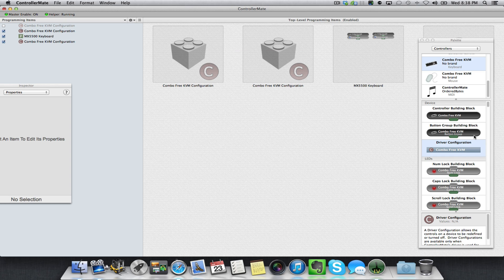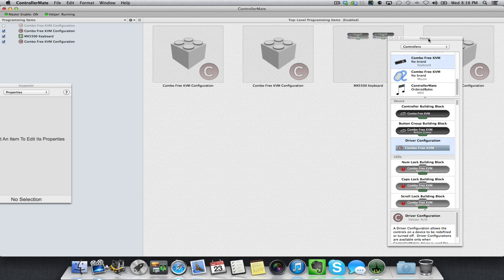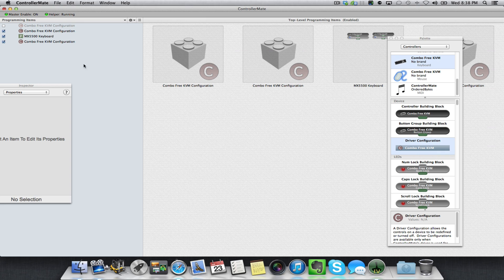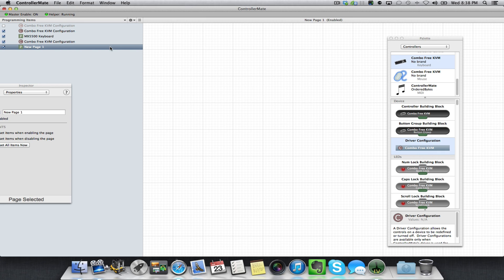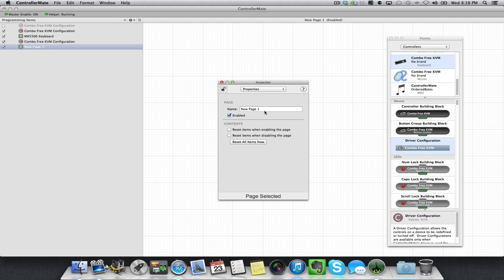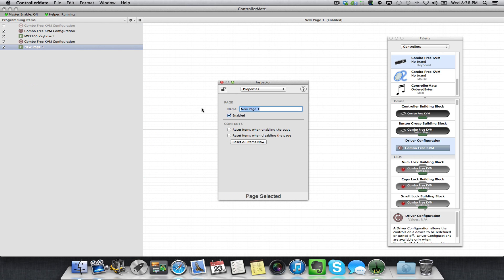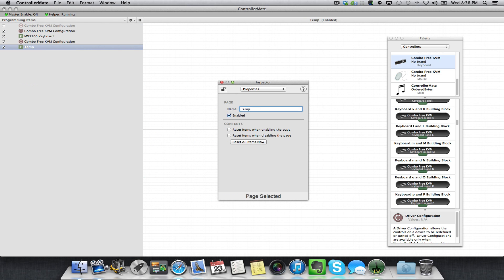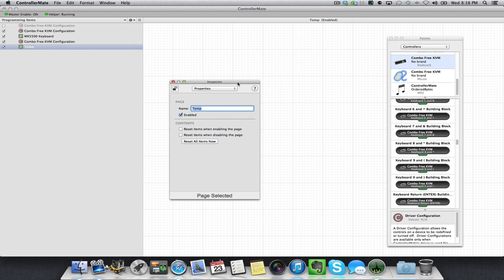Make sure you're in your palette on Controllers. Go ahead and right-click here and create a new programming page. On this page in your Inspector window, you can give it a name. I'm just going to call this Temp.